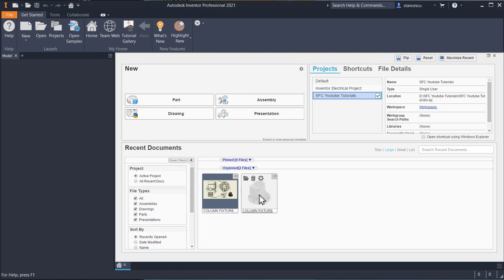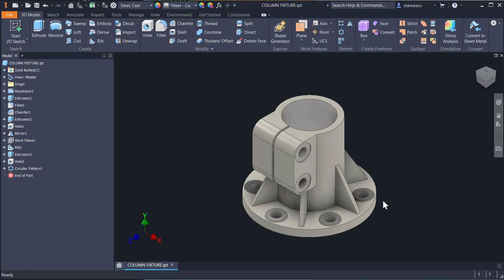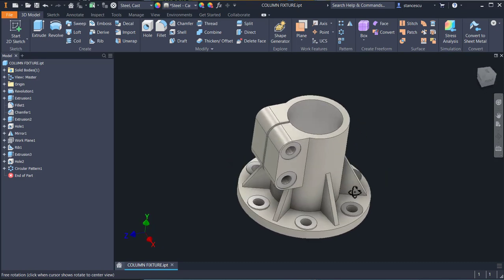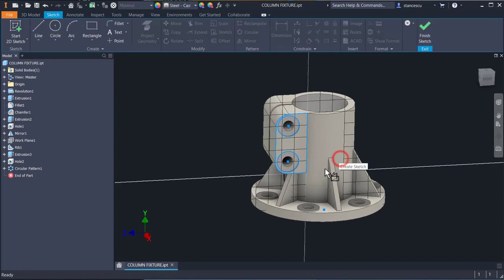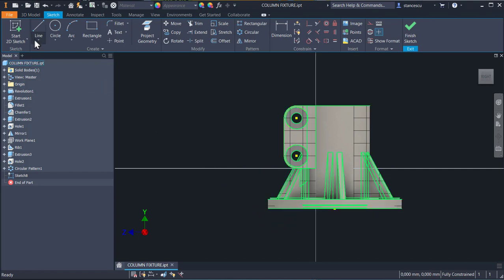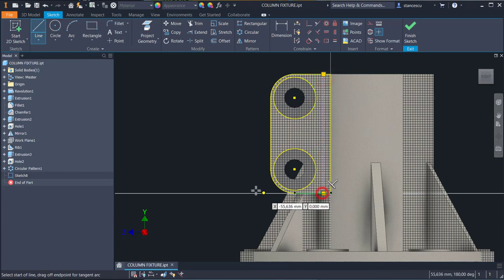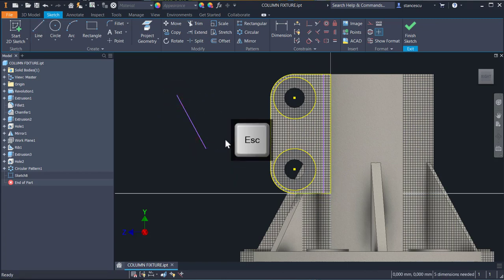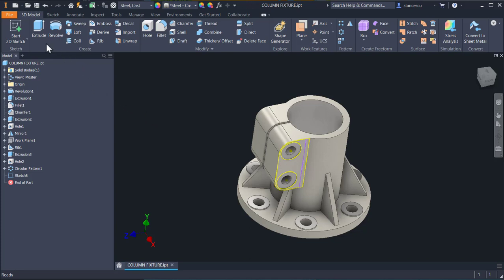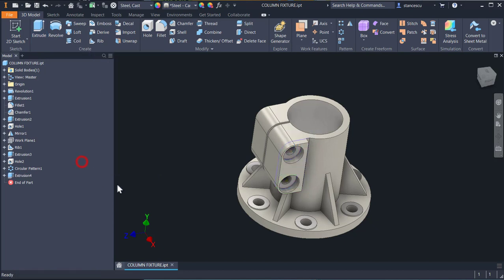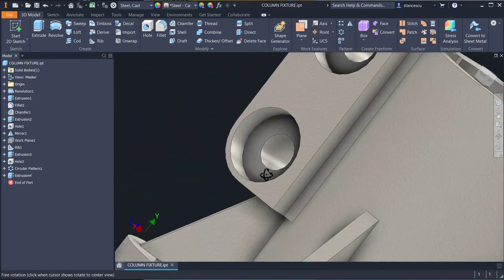Let's open the model of yesterday. You see? It's very nice. Let's create a sketch here — a sketch with a new contour. The lines are magenta. Interesting. Finish sketch. Extrude on 10. It looks interesting.